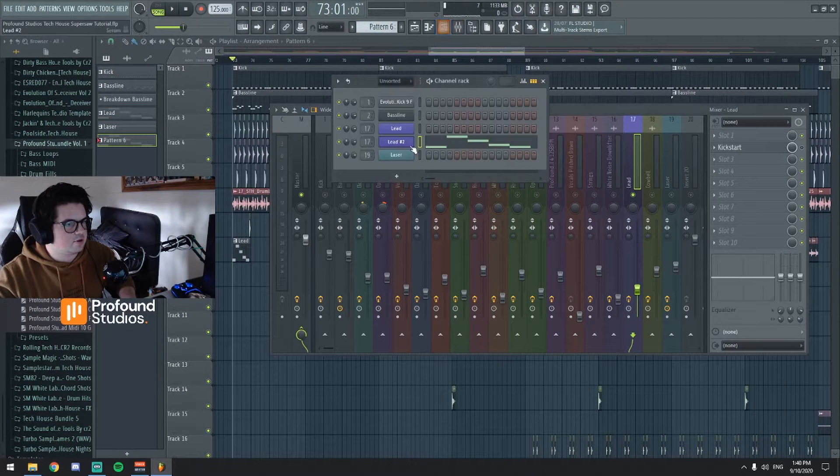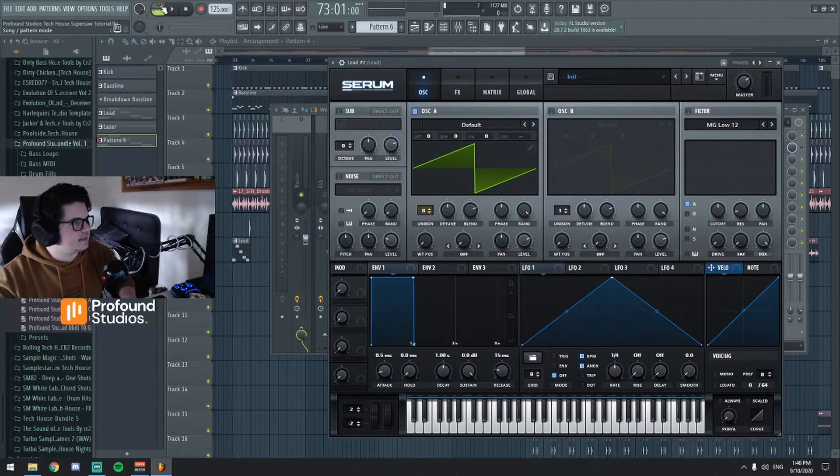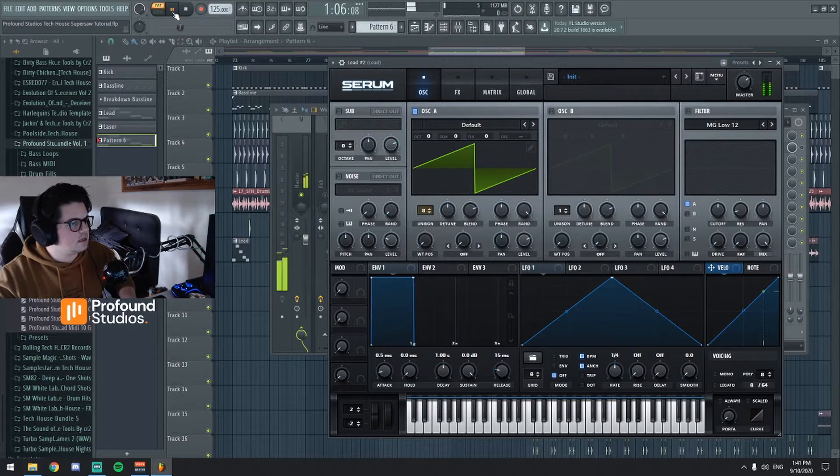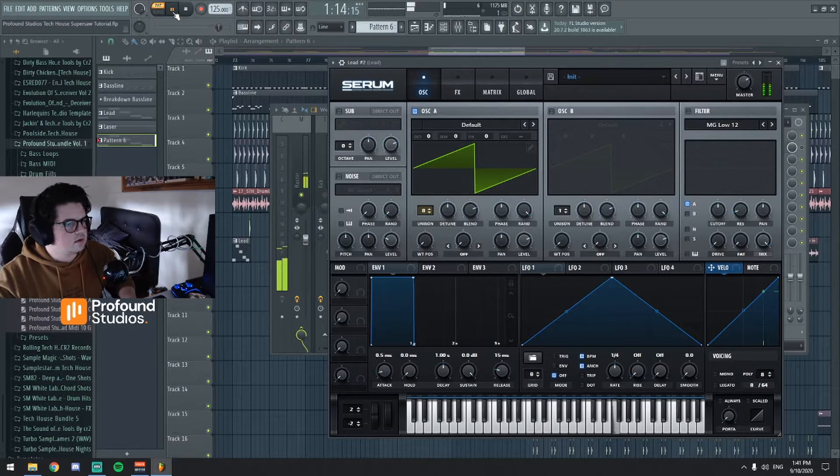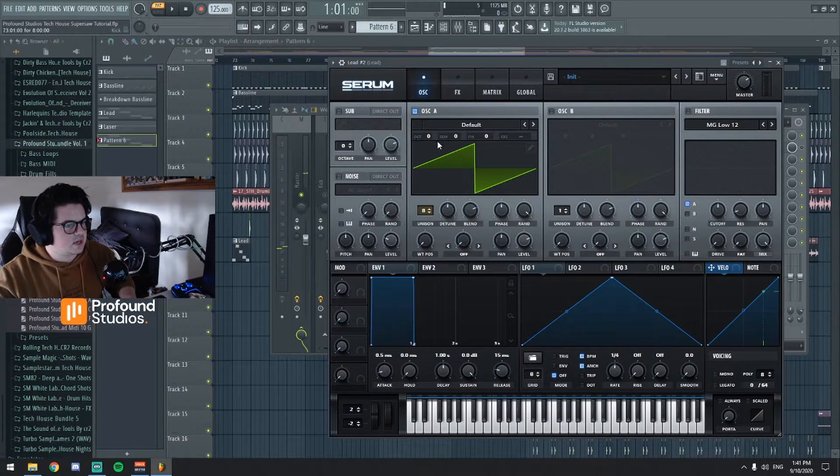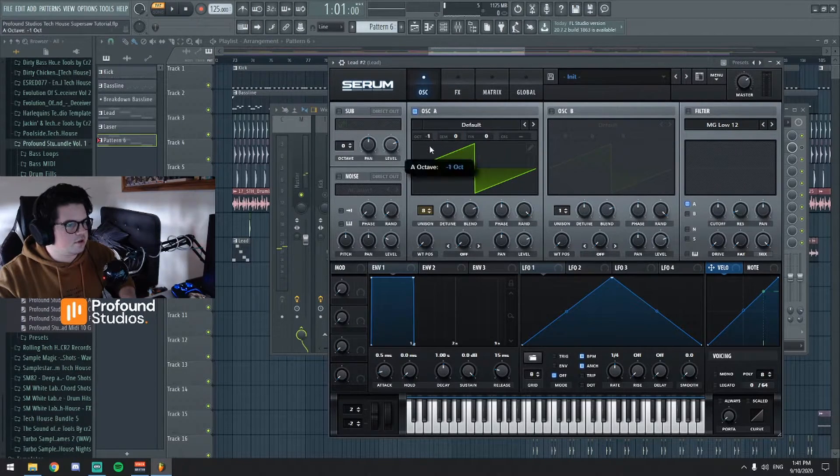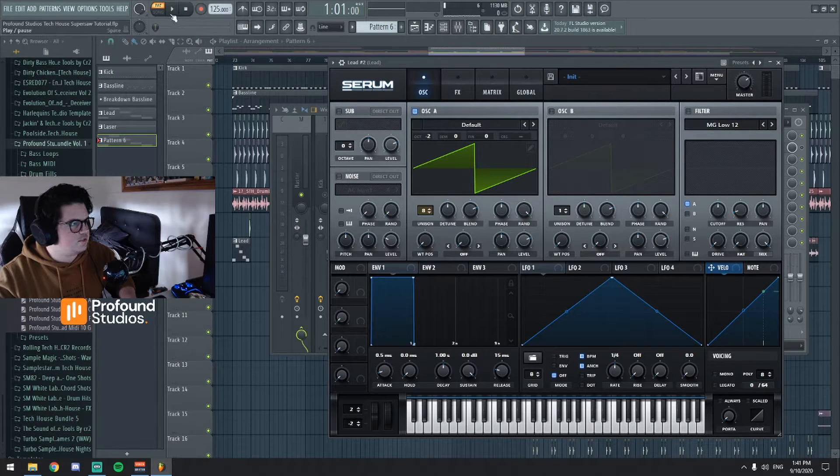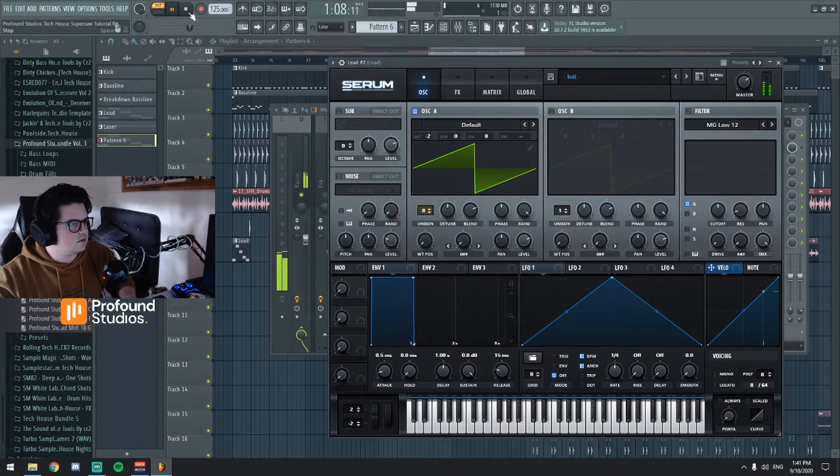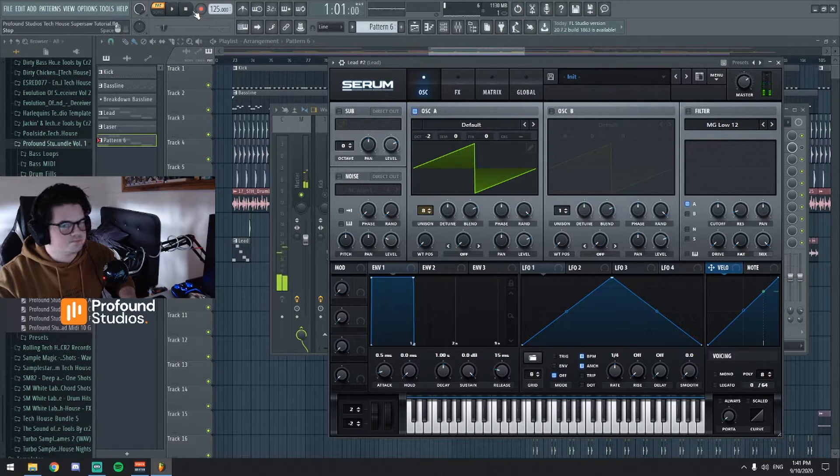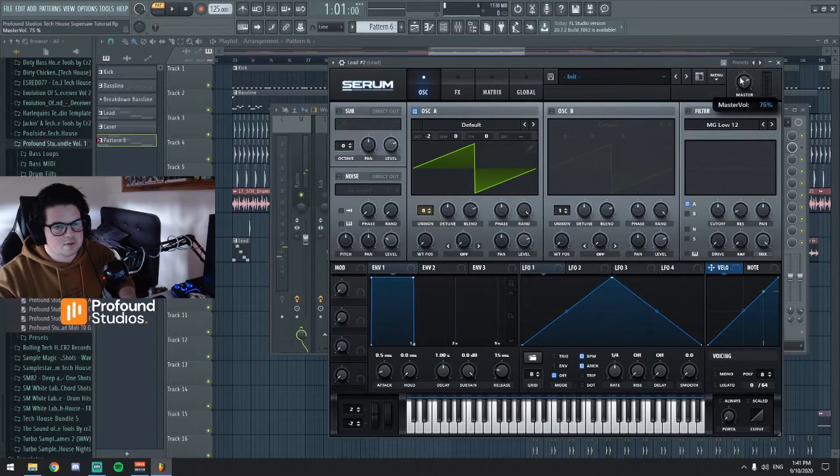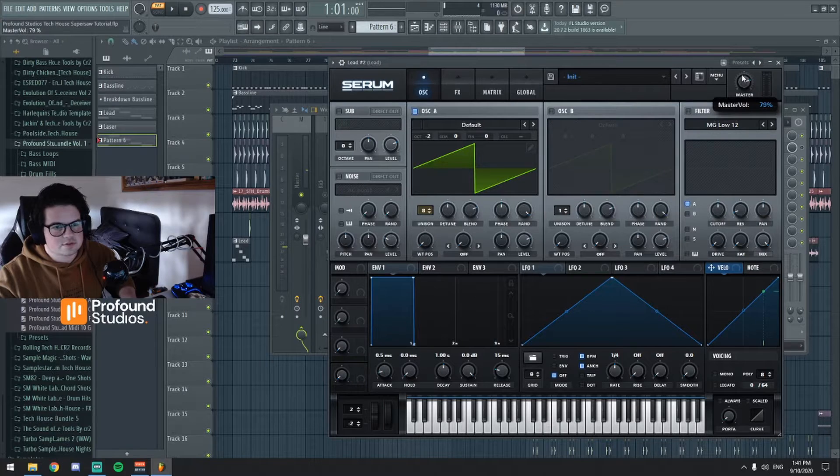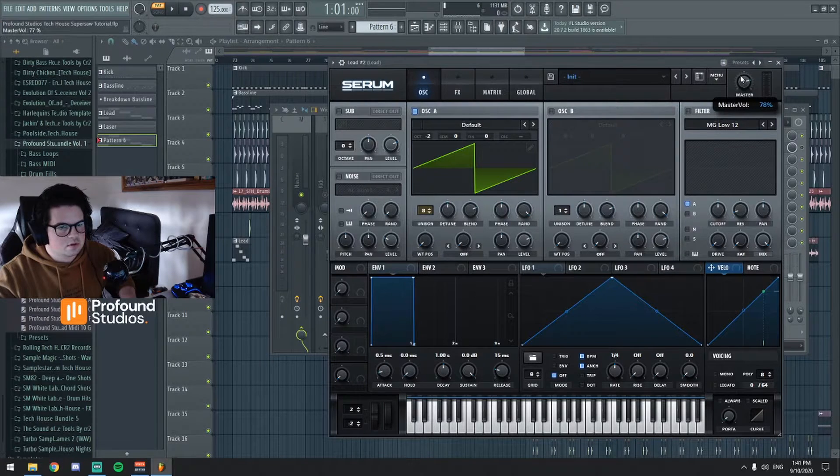Okay so just with that alone let's just listen to that. We're gonna lower it two octaves. Let's turn up the master a touch.